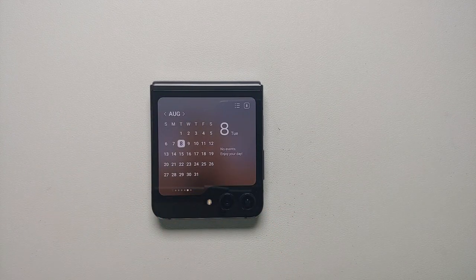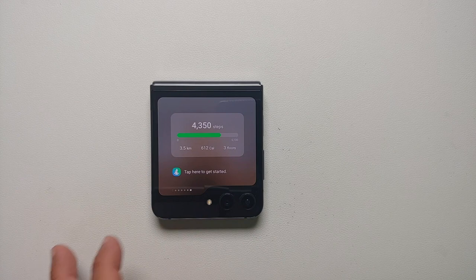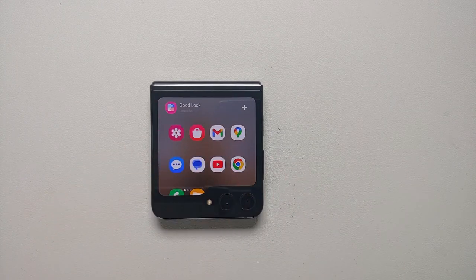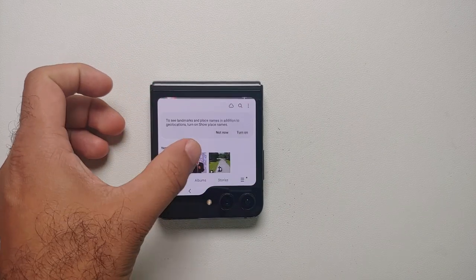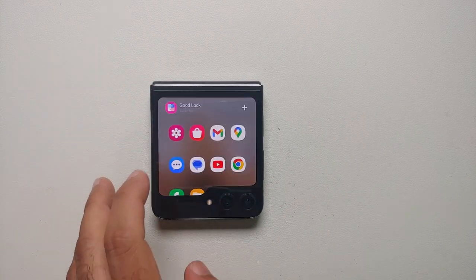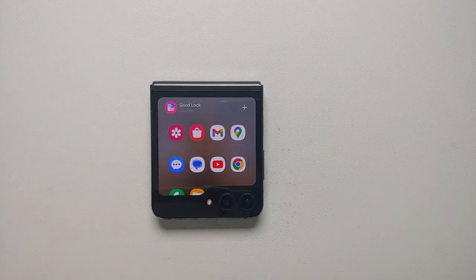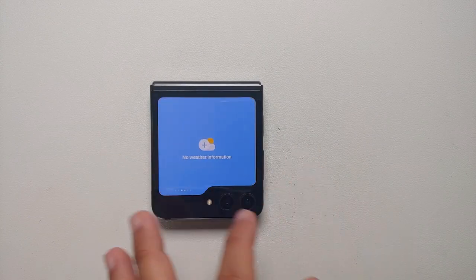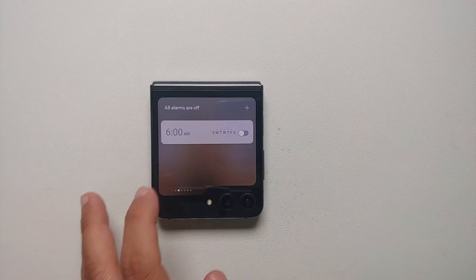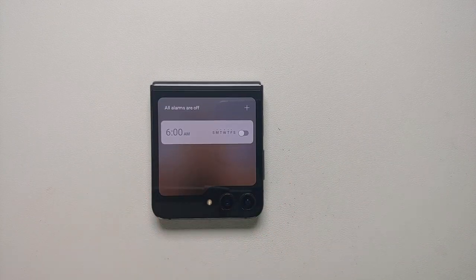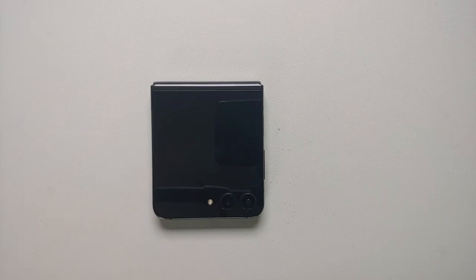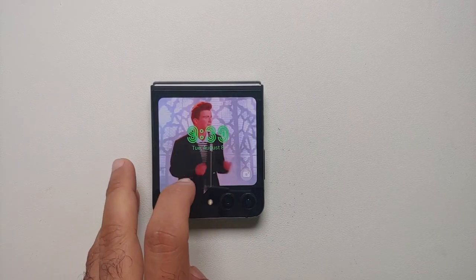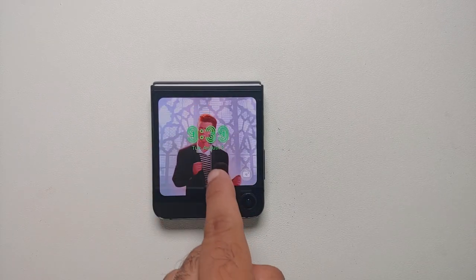Swiping from left to right cycles through the different widgets you have set up on the cover screen. If you double tap on any of the widgets you can put your cover screen to sleep. The first screen you land upon is your home screen for the cover screen.